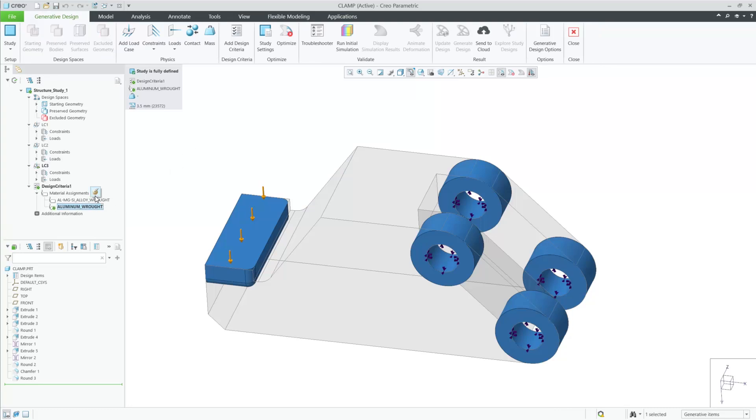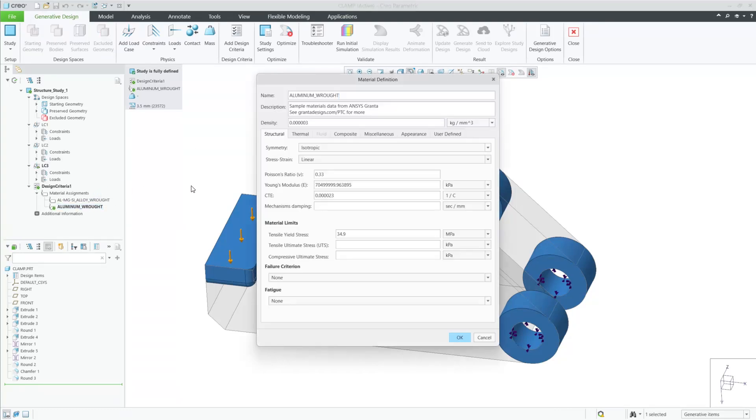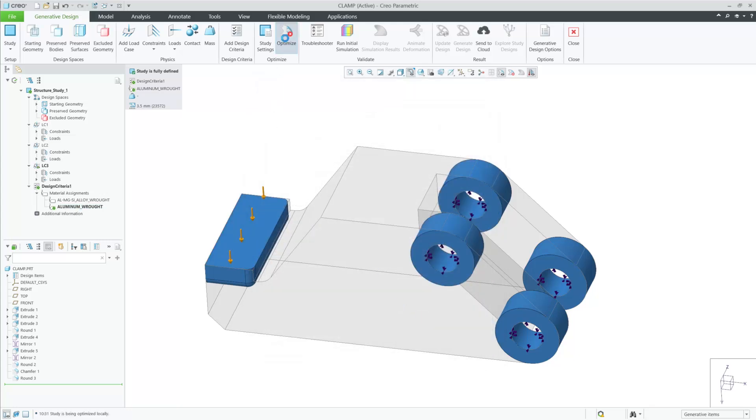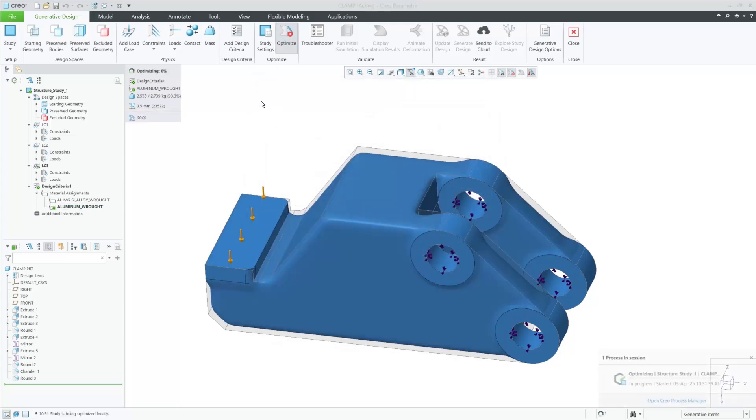For this example, the yield stress value is 34.9 MPa for the bodies in this study. Let's run this optimization and see what happens.